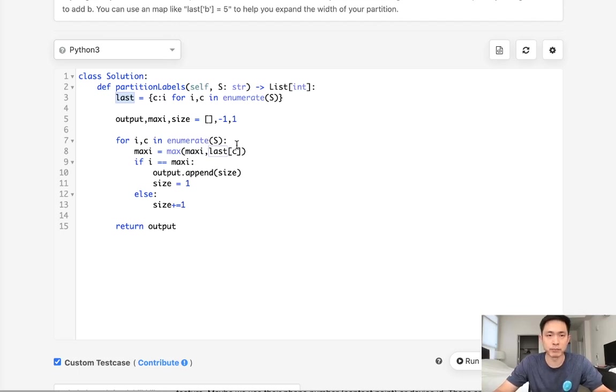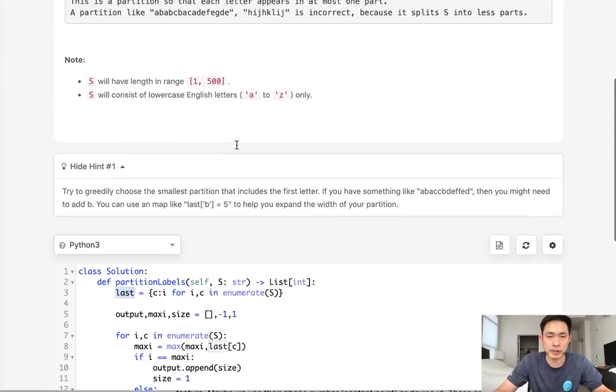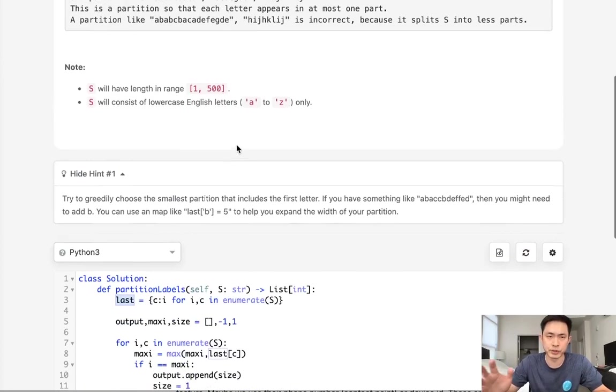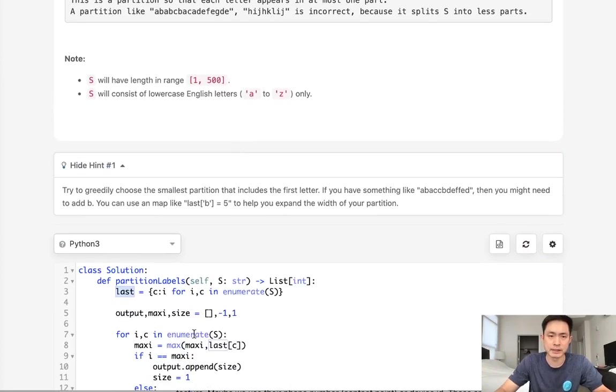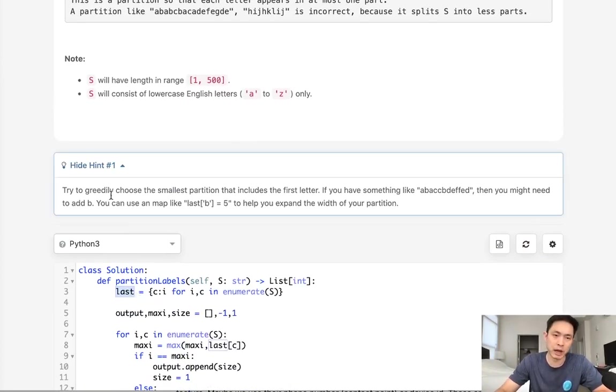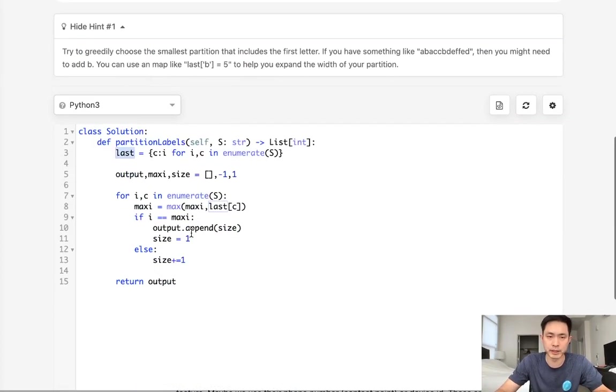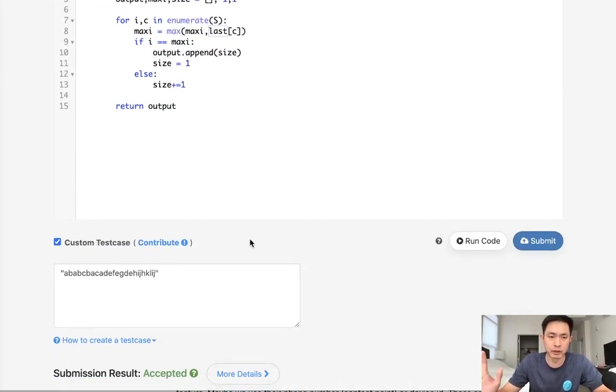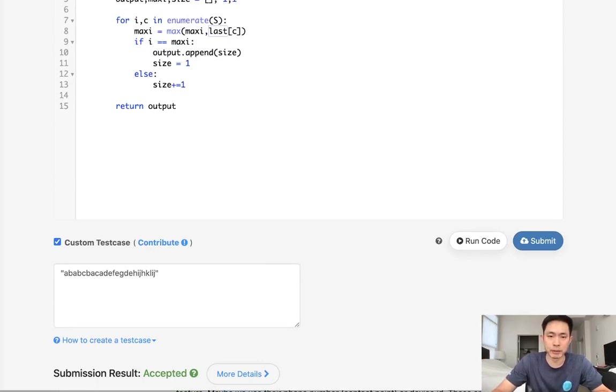That's it. This problem looks a lot harder at first but once you start just kind of iterating and seeing what could like a hash map help with how will we implement a greedy approach it becomes fairly easy. So that's it. Thanks for watching my channel and remember do not trust me I know nothing.